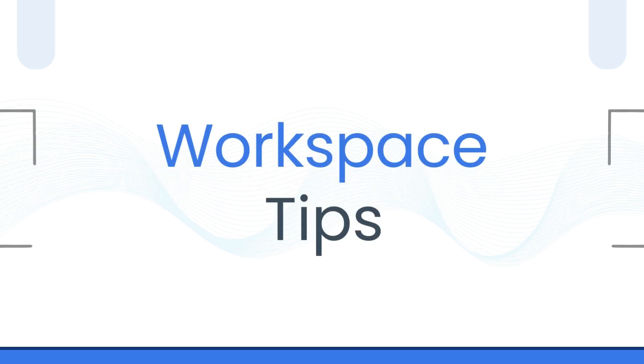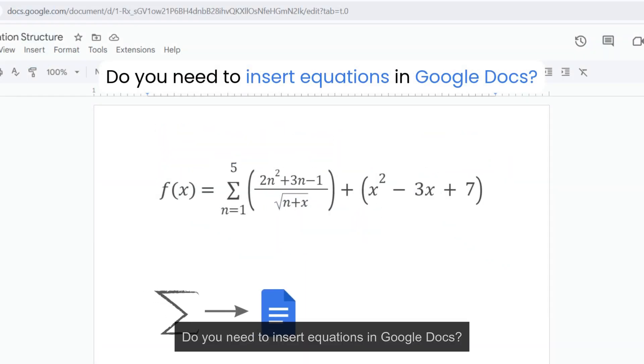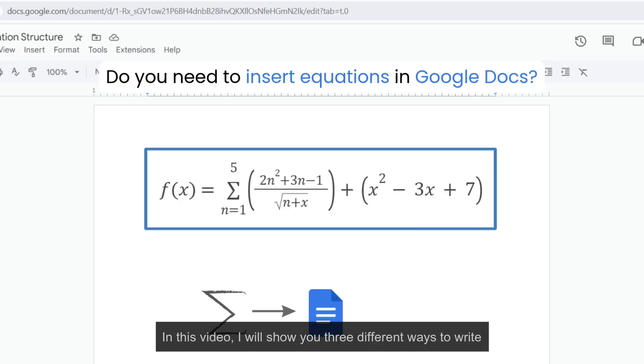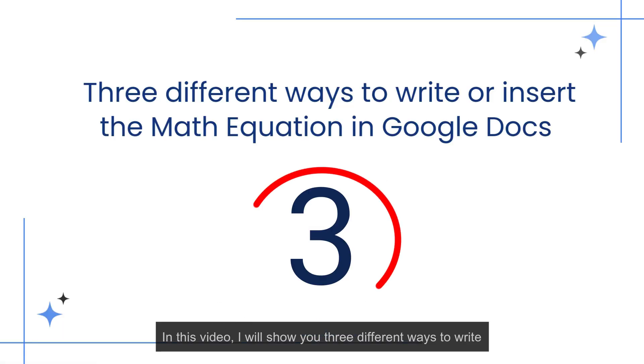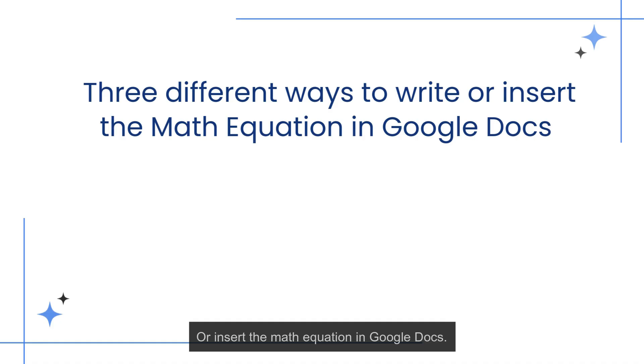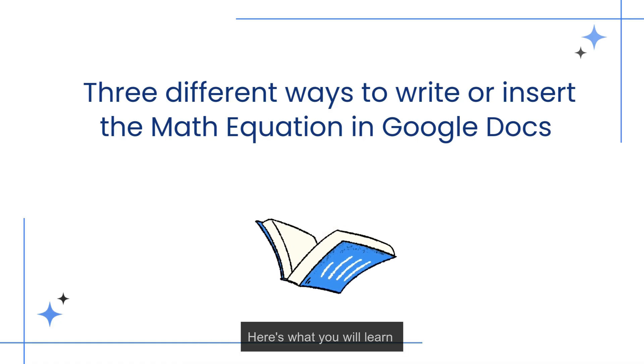Welcome to Workspace Tips. Do you need to insert equations in Google Docs? In this video, I will show you three different ways to write or insert math equations in Google Docs. Here is what you will learn.